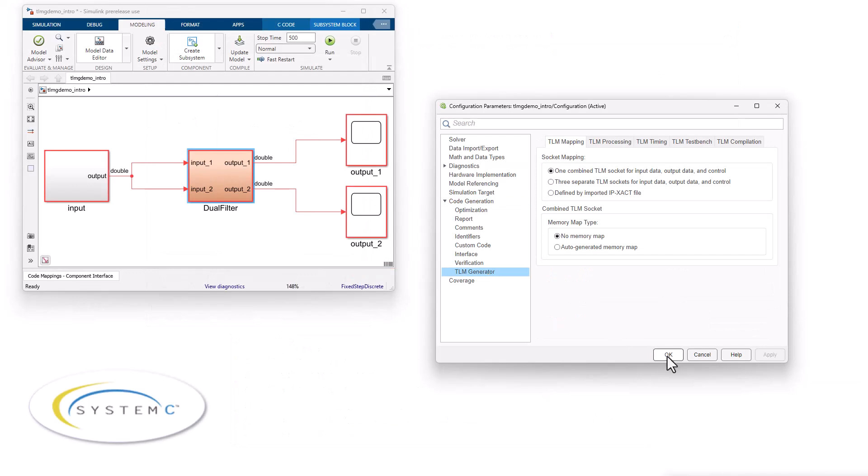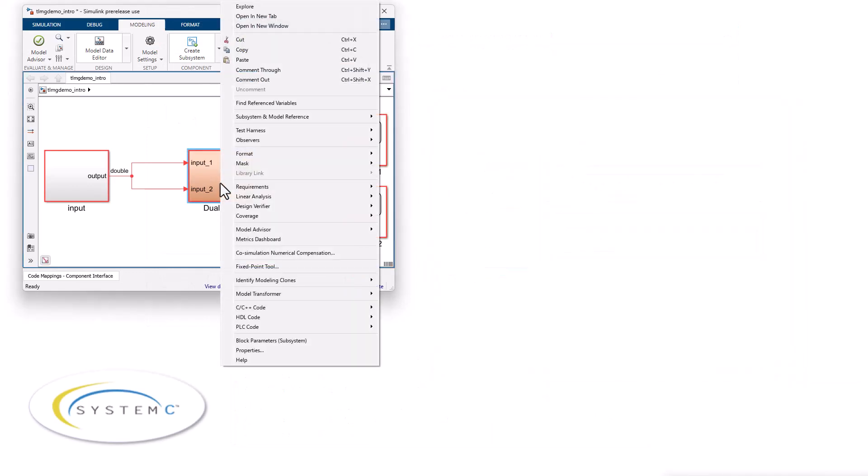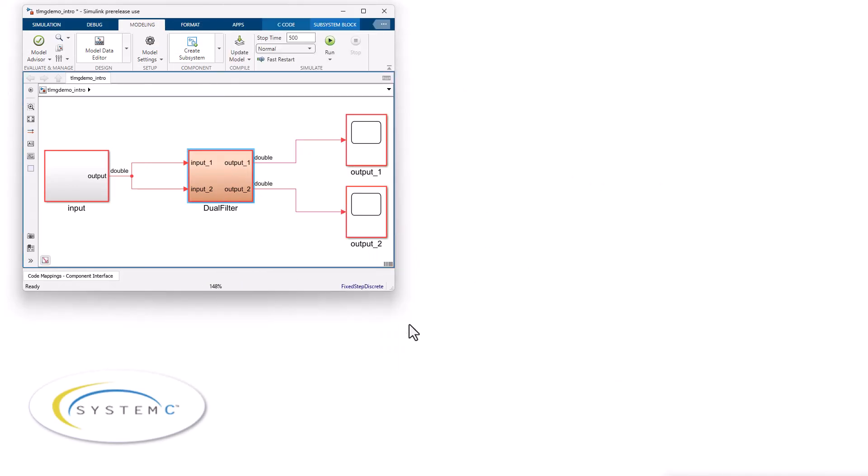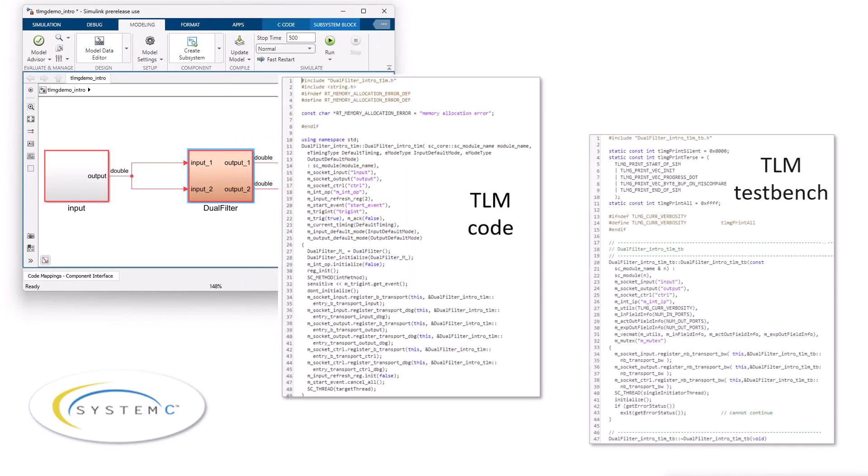ASIC TestBench can also build SystemC virtual prototype models with TLM 2.0 interfaces for use in virtual platform simulations.